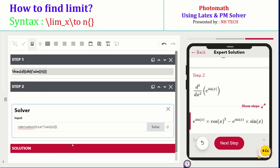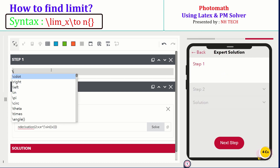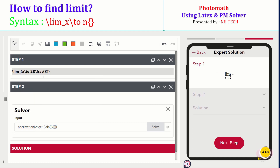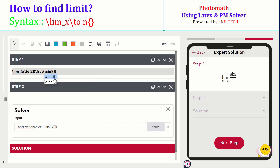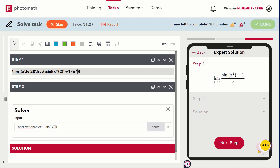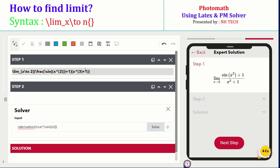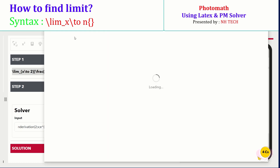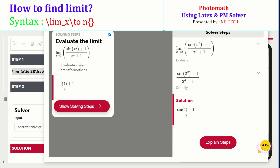Next, we are going to discuss how to write a function involving a limit. This is the syntax. Now take an example. Copy this expression into the PM solver and select your desired solution.